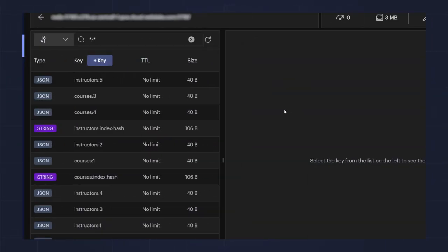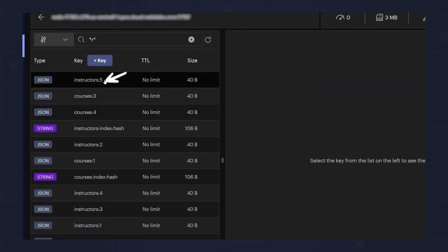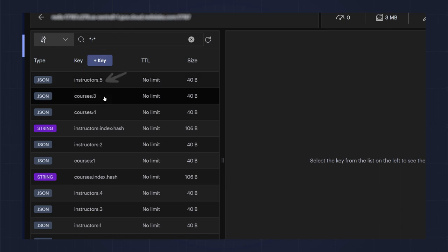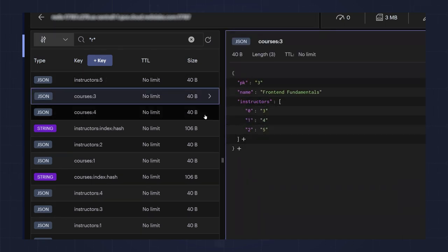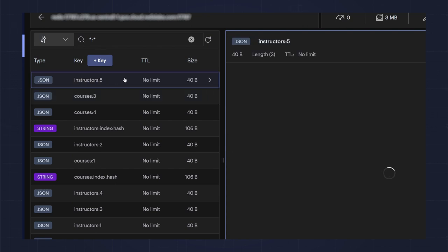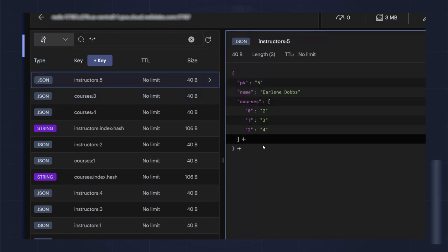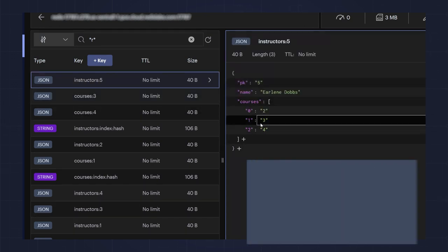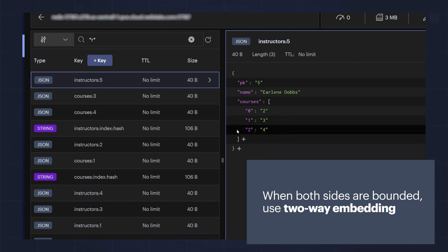Looking at this in Redis Insight, you can see courses and instructors. If you look at a course, you can see a list of the instructors who teach the course. And if you look at an instructor, you can see the courses they teach. The two-way embedding pattern works well when both sides of the relationship are bounded.